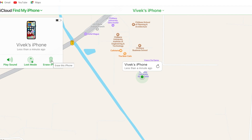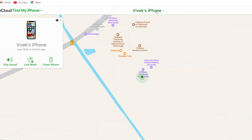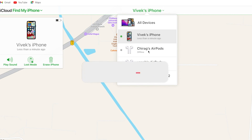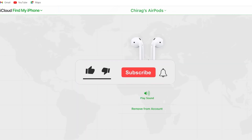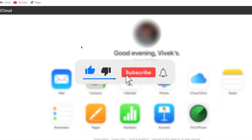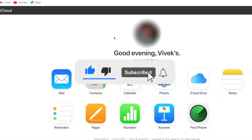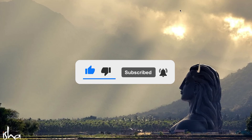Find My is one of the best features of iPhone and the Apple community. I hope you guys liked this video. If you did, please like, share, and subscribe to my channel for more videos like this. Have a good day.